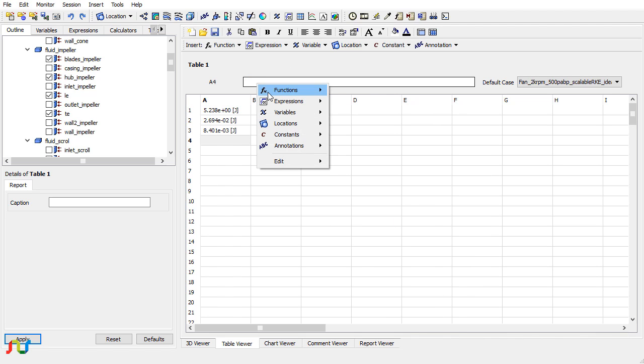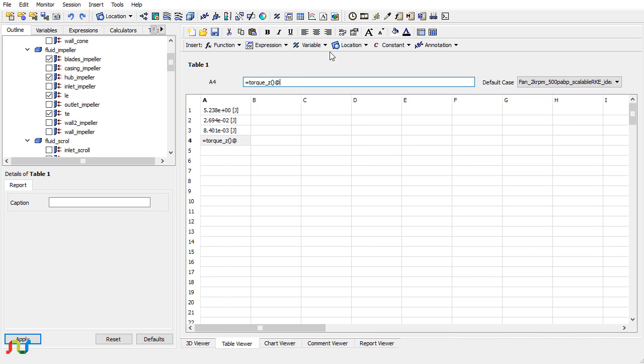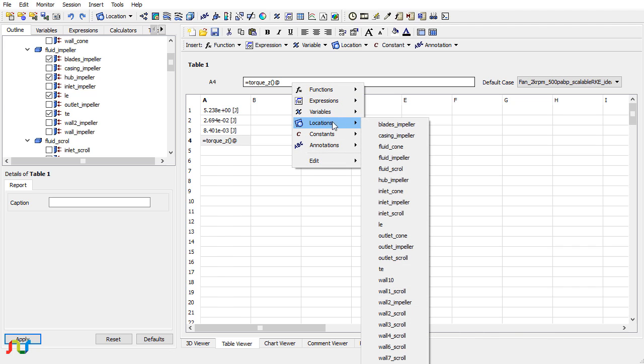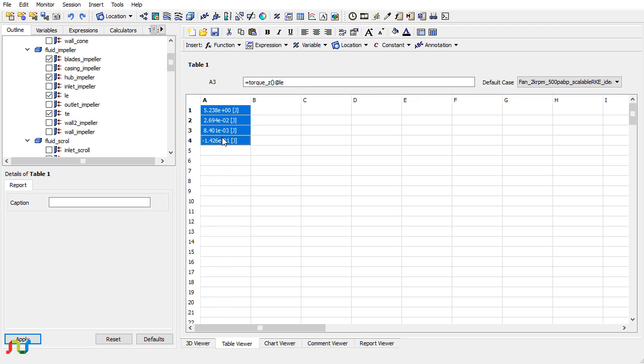And the last one is for the trailing edge. So we have the values for the torque.